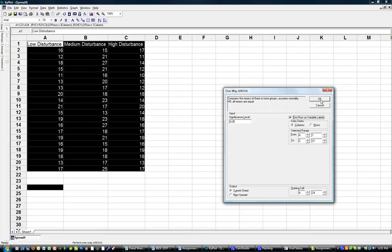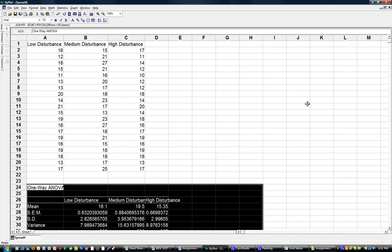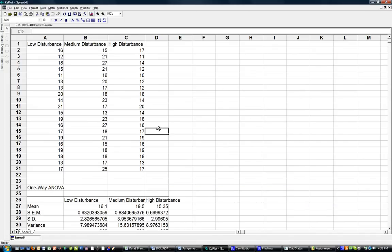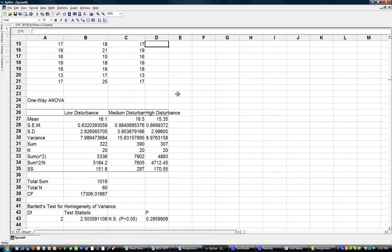So I simply press OK, and the results appear below. I can go down here and you can see that the output includes lots of details - the mean value for each of the three data treatments.